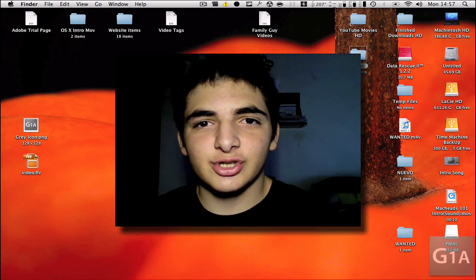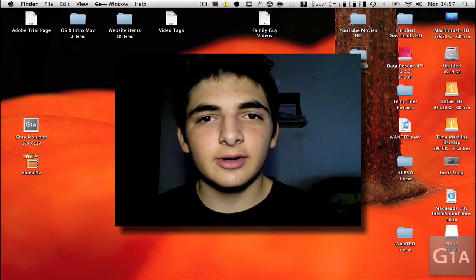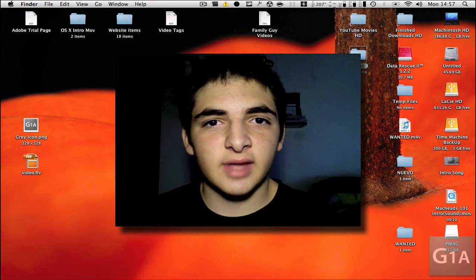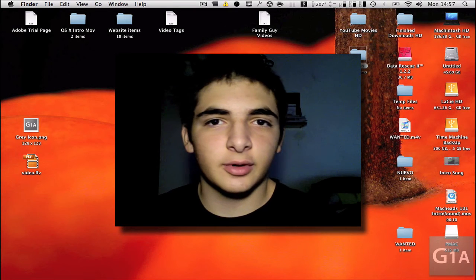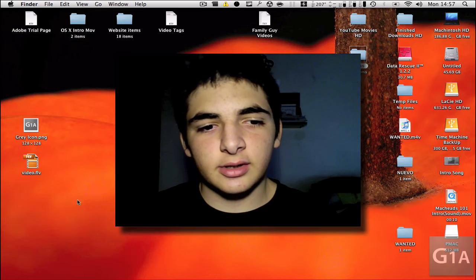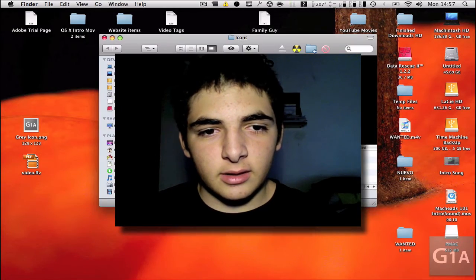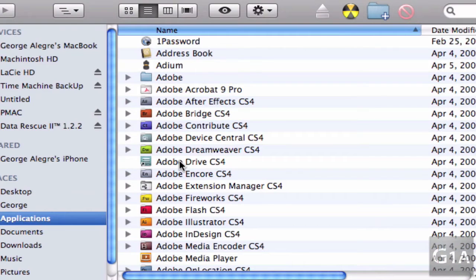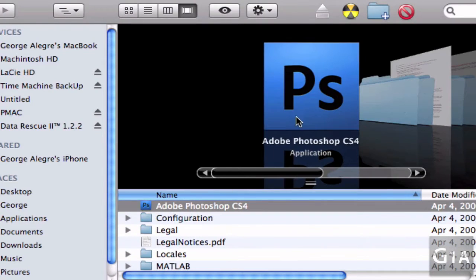Hey guys, this is George and on this video I'm going to be doing a tutorial on how to make icons similar to the ones that come in all the Adobe CS4 applications. Here I'm going to open some applications from Adobe, just to show you what they look like.